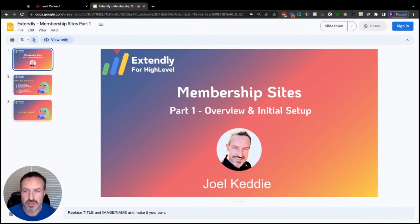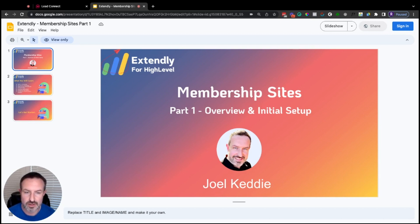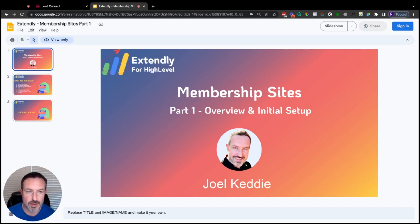Welcome back to another edition of Extendly's High-Level tech training. My name is Joel Ketty and in today's training we're going to go over membership sites. Today we're just going to talk about an initial overview and getting your membership site set up, and then we're going to have further trainings — this is part one, and we'll have multiple trainings on memberships because there's quite a bit to them.